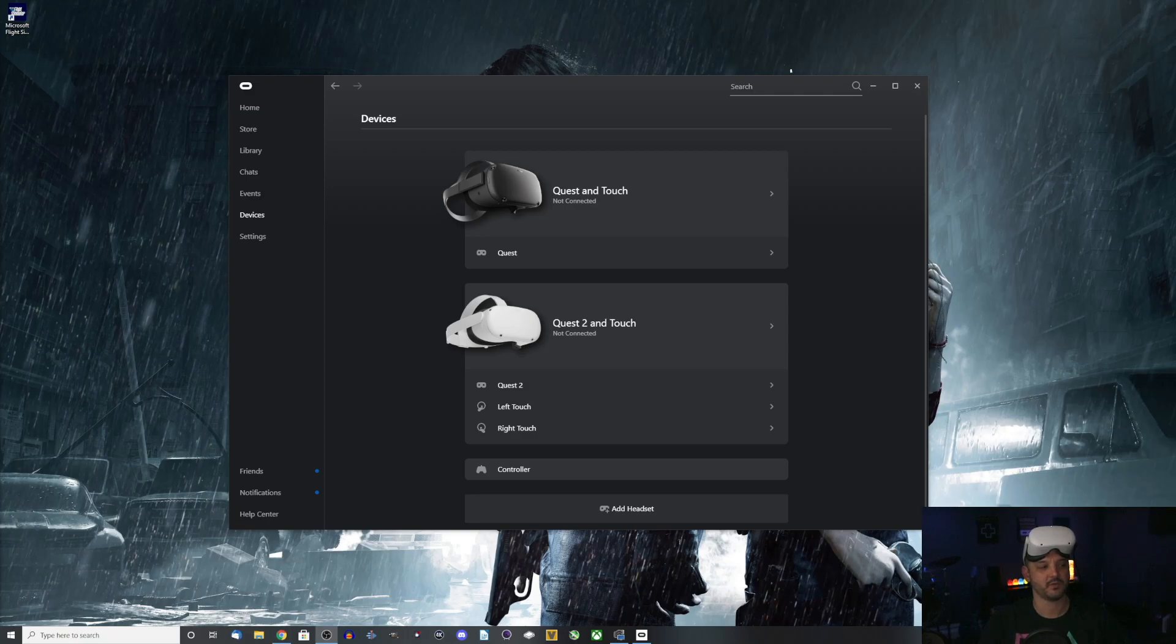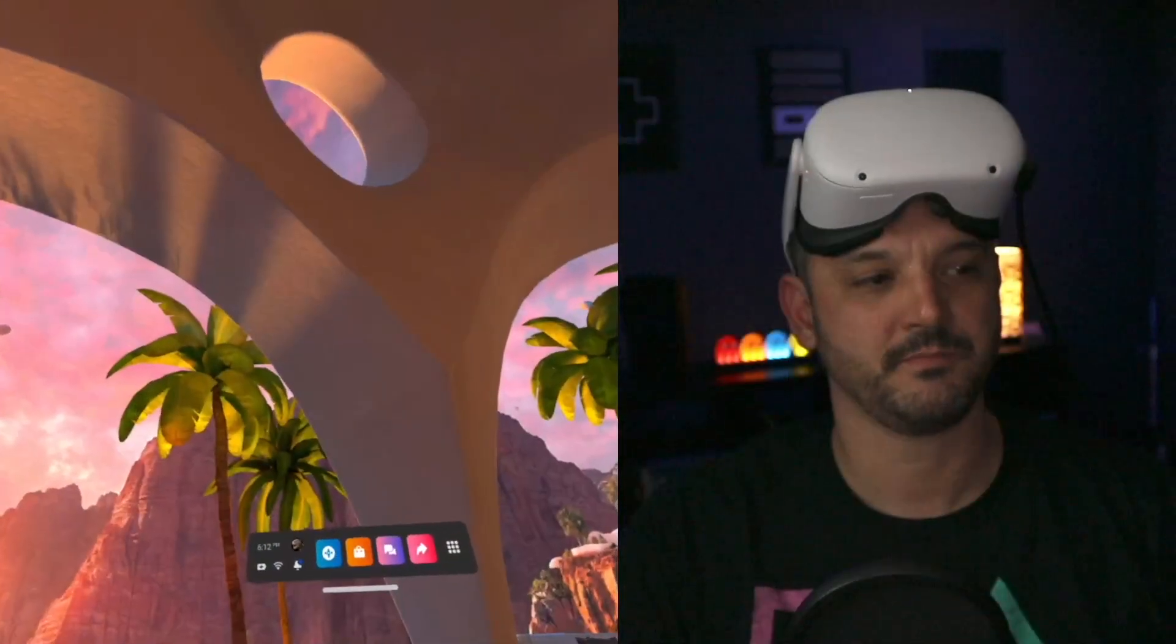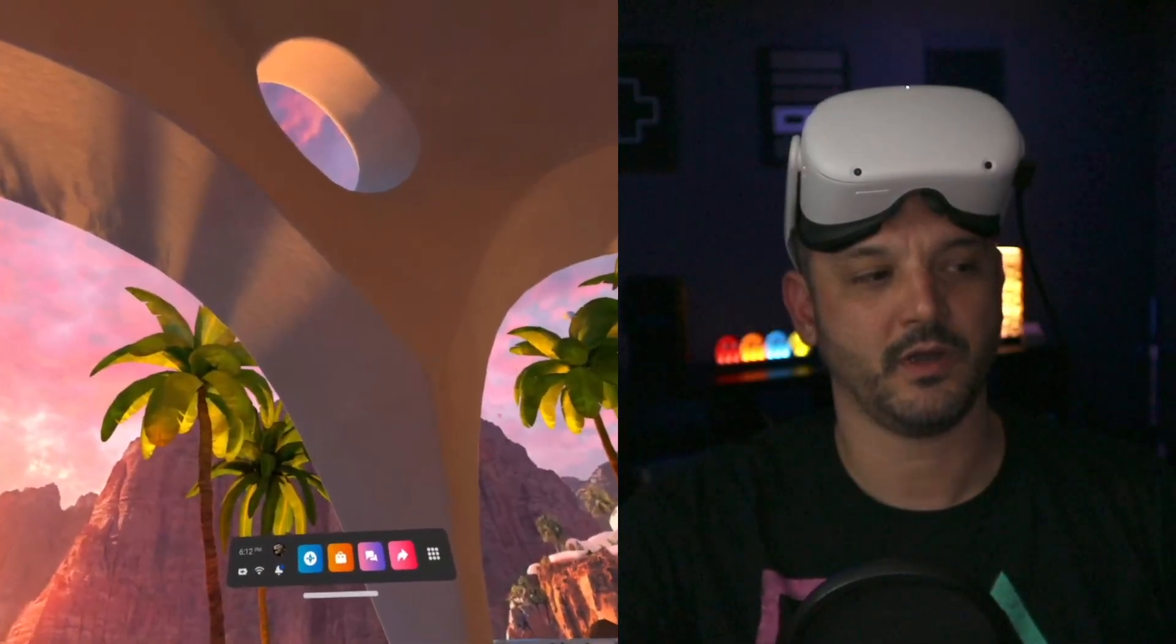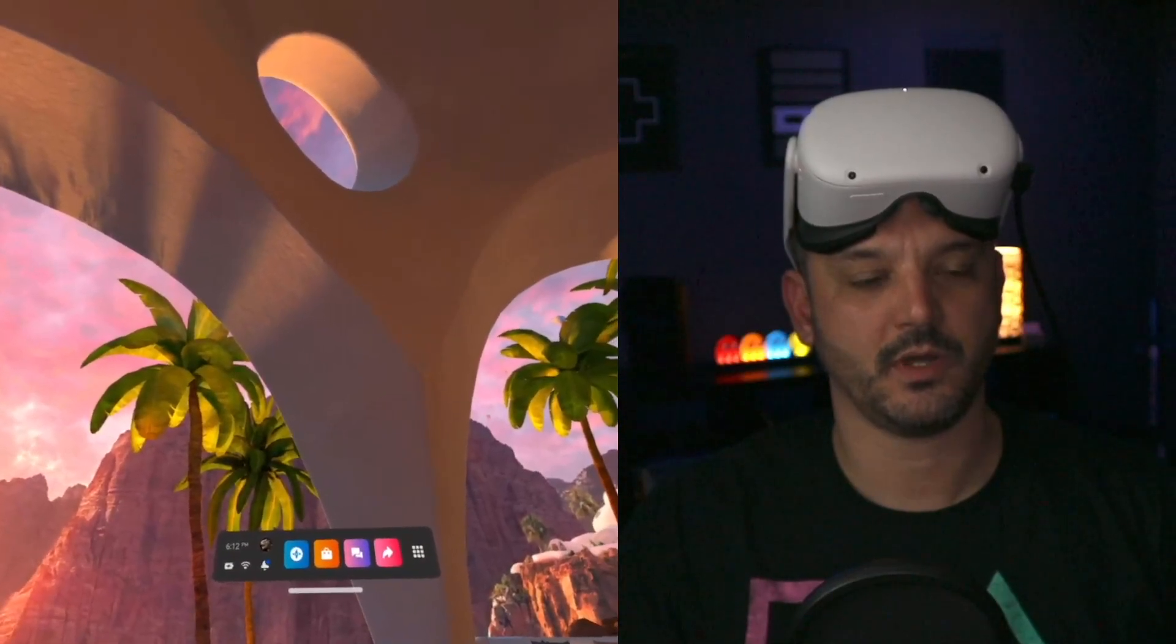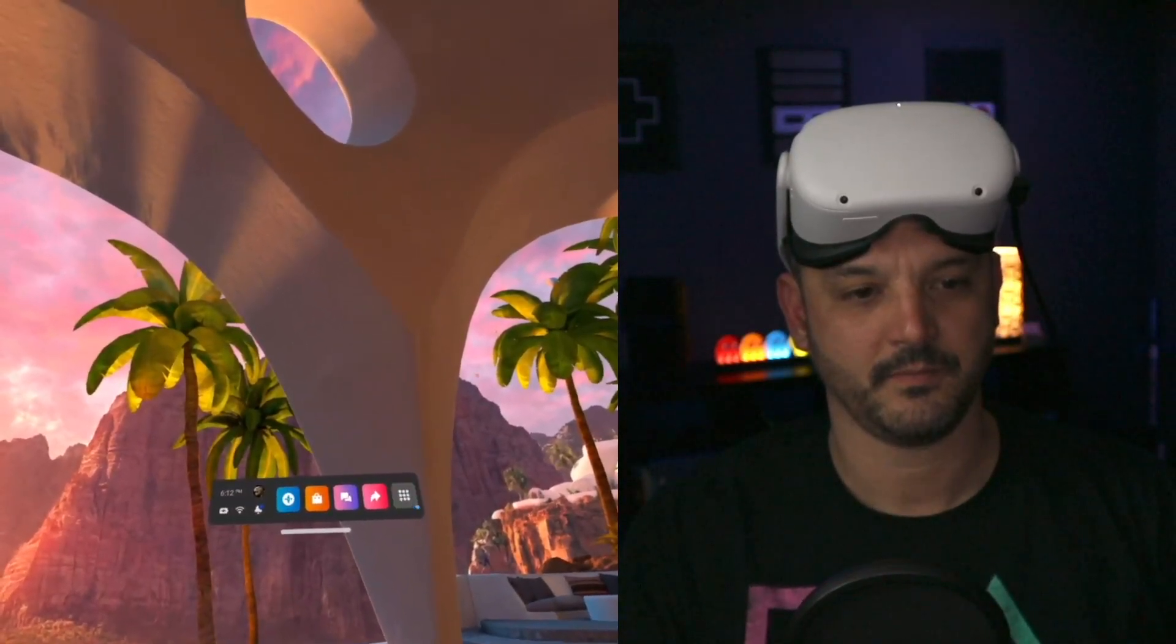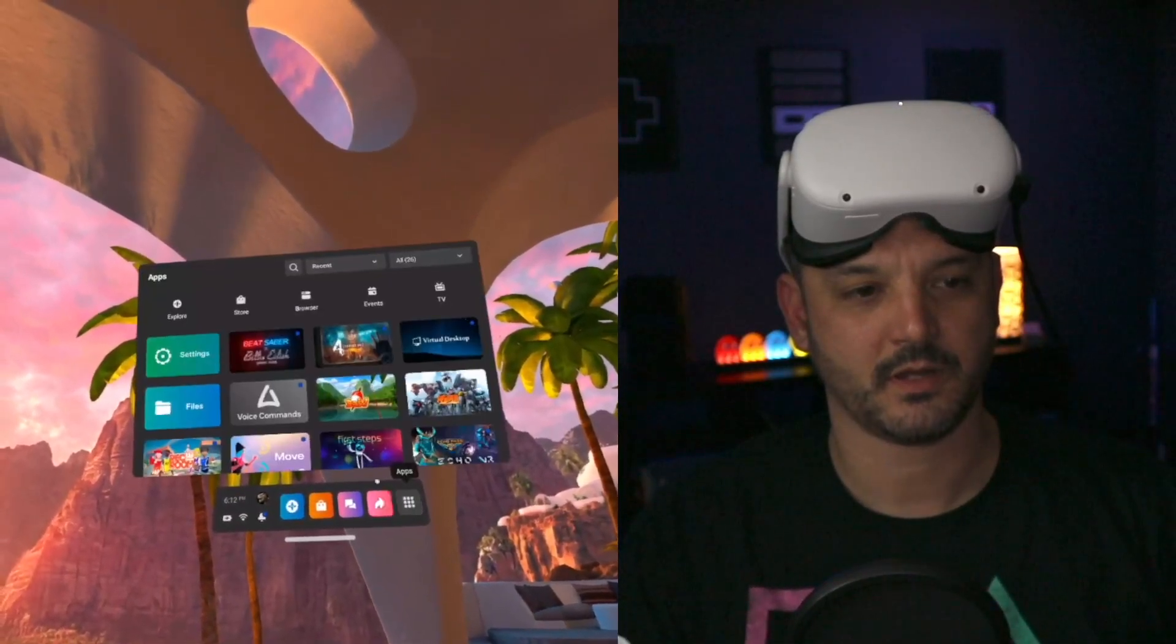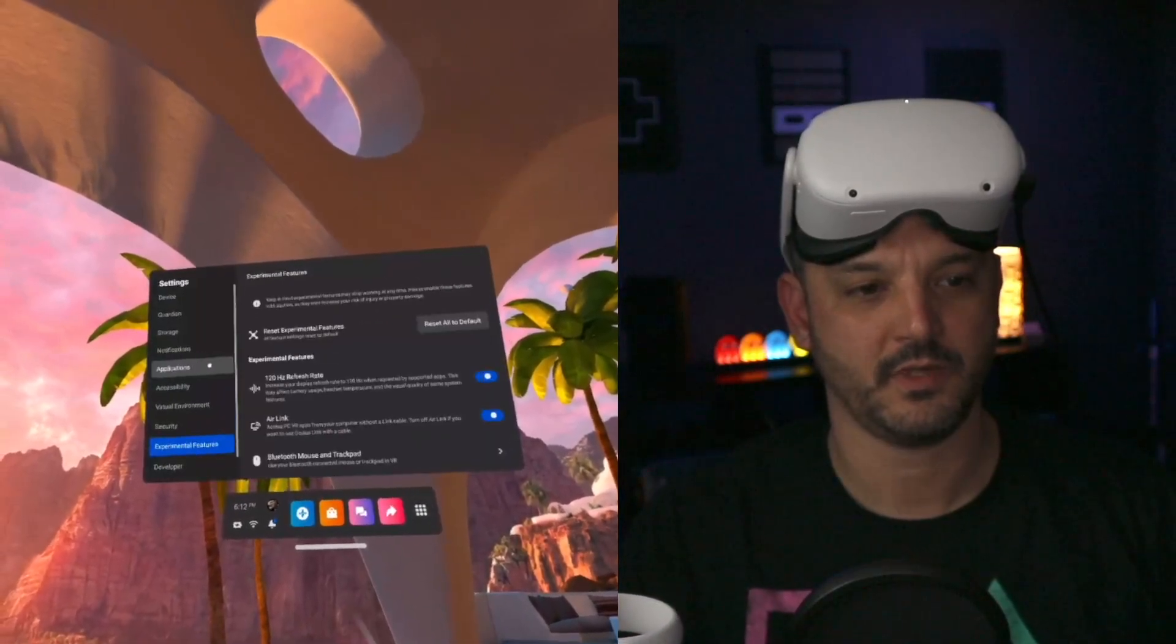Let's head back over to the Oculus Quest screen capture. Here we are. What we're going to do is we're going to go and we're going to head to our settings tab in our Oculus Quest 2 itself.